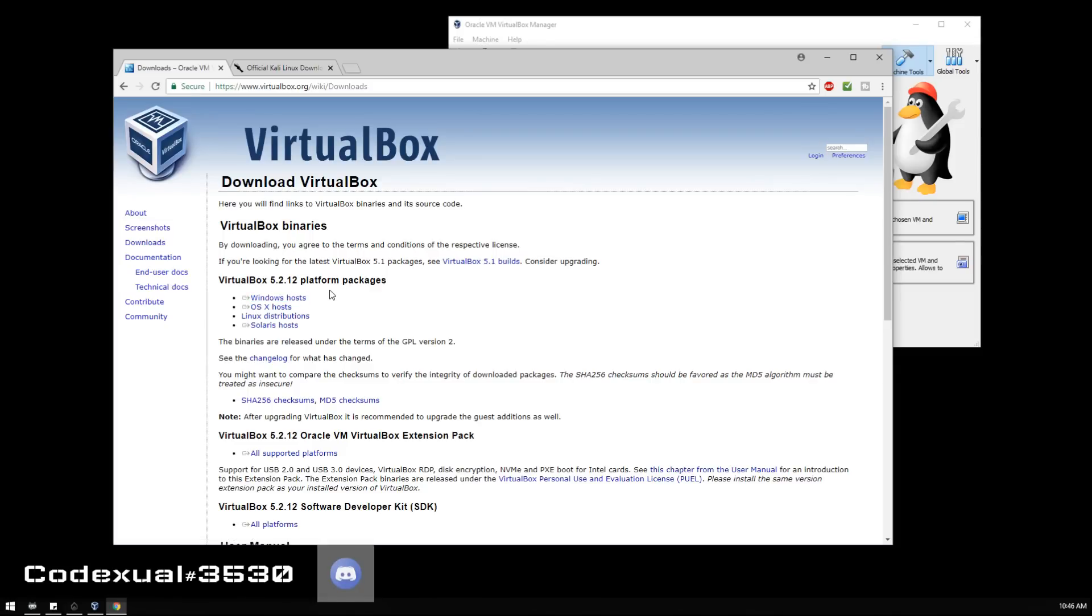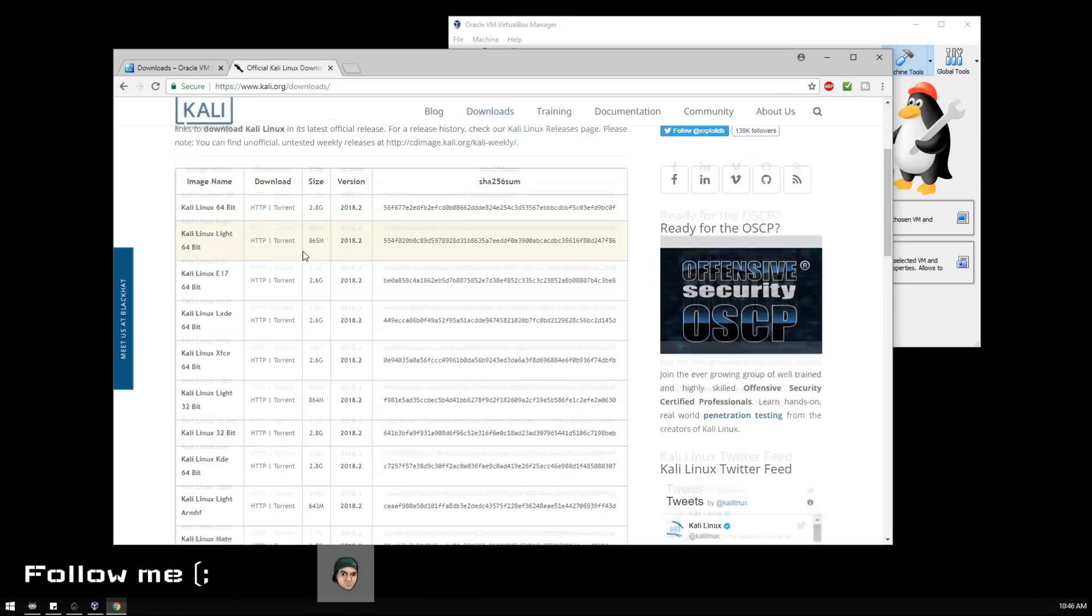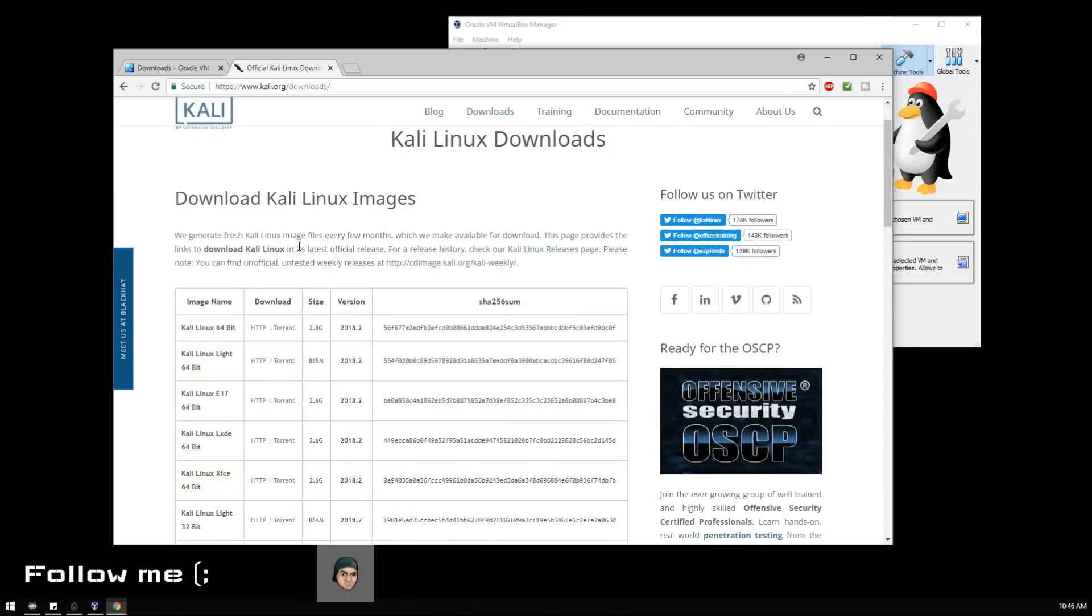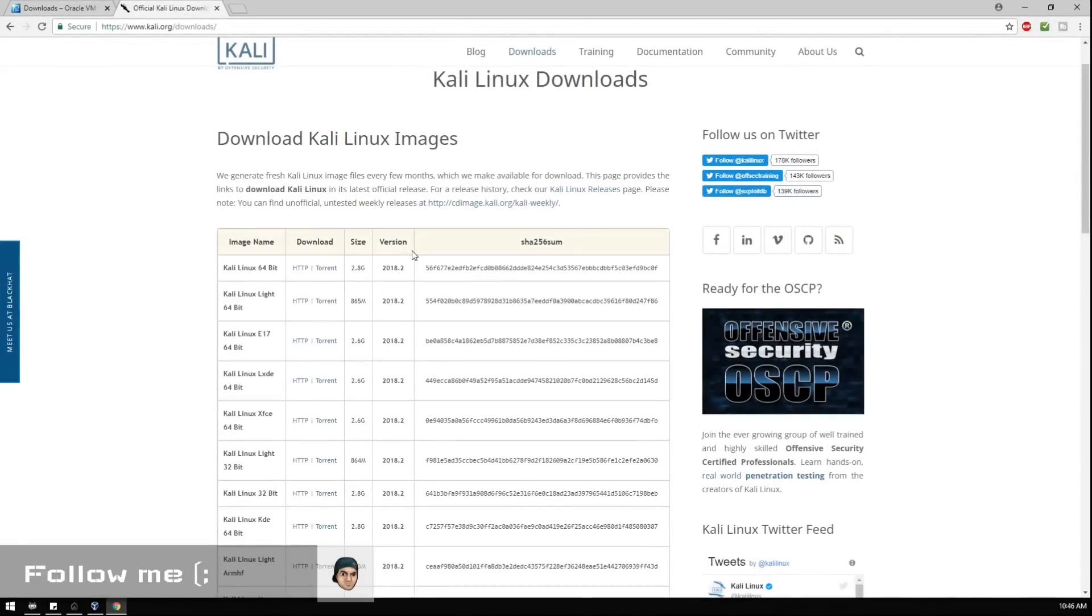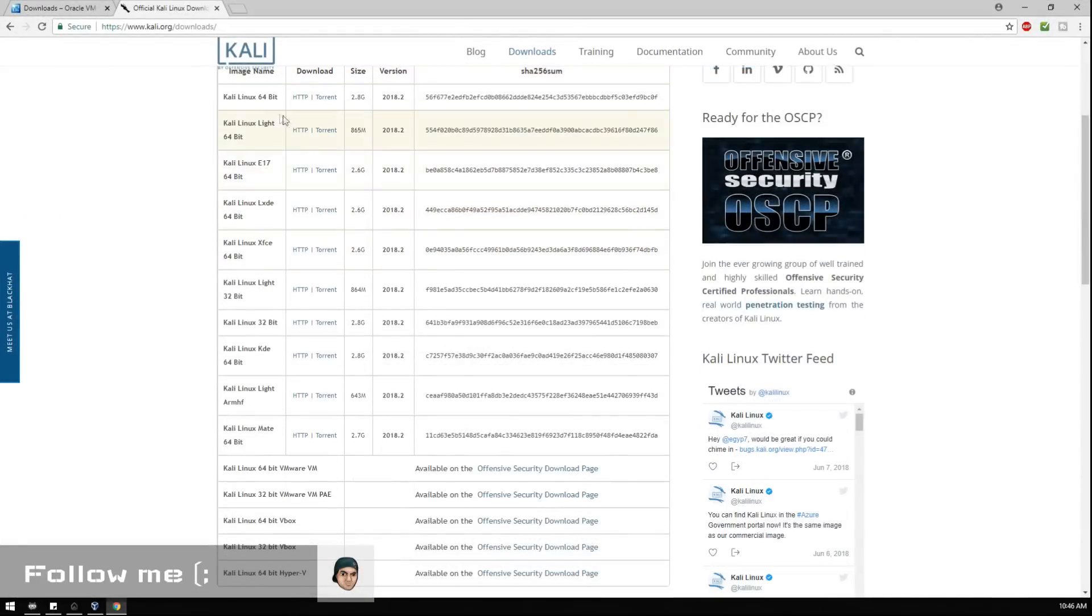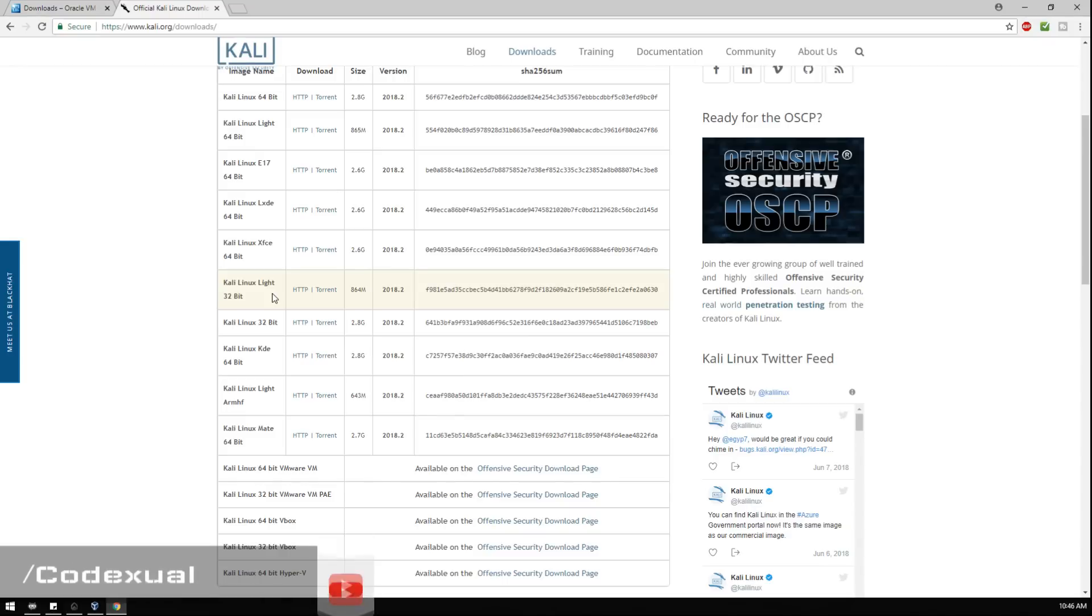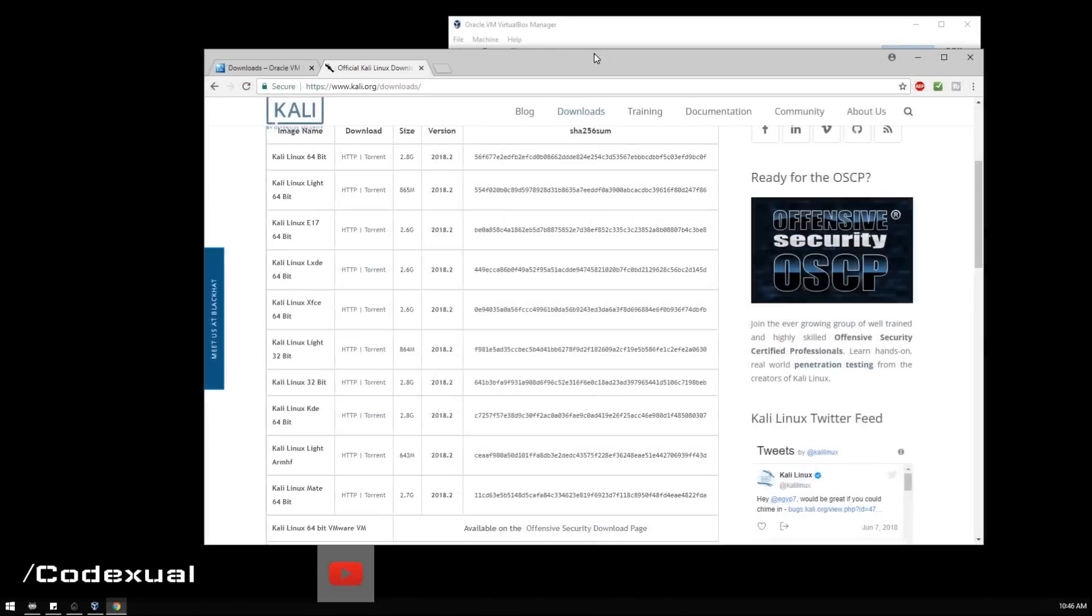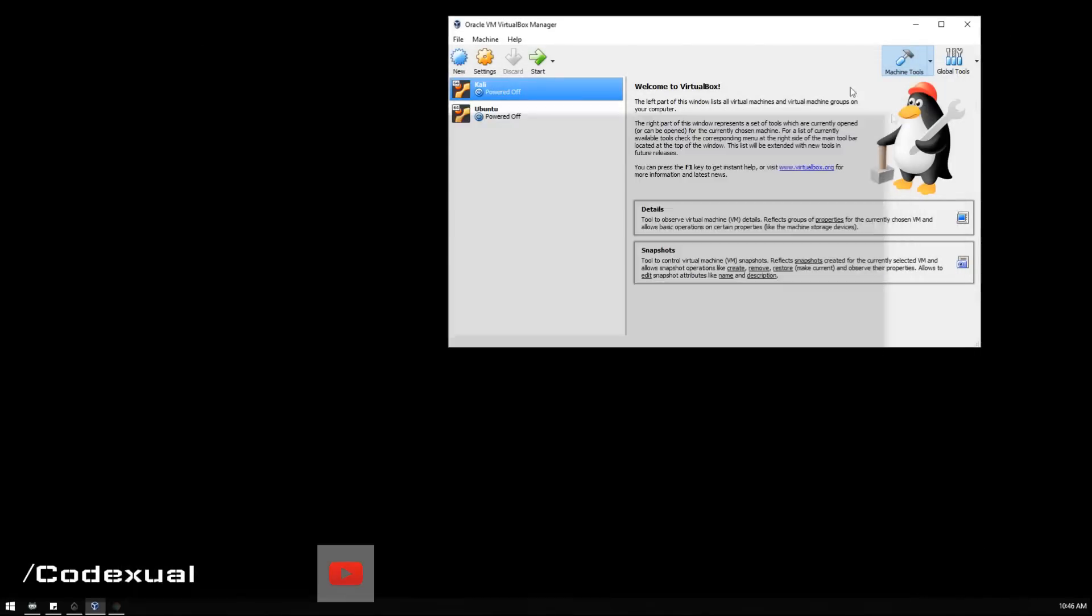After that, you want to download the Kali Linux image. It's either the 64-bit or the 32-bit. By now everyone should have a 64-bit, but you could have a 32-bit. I already have that downloaded.